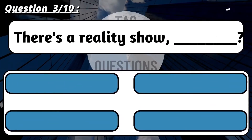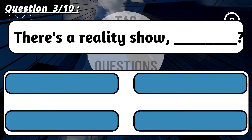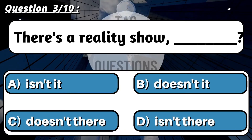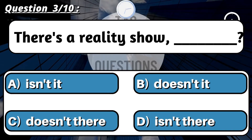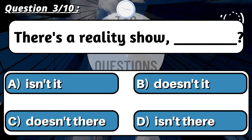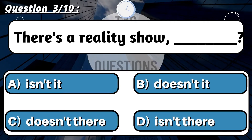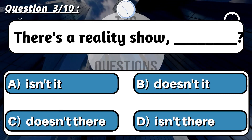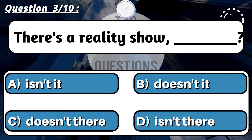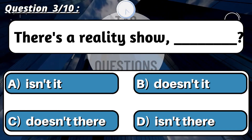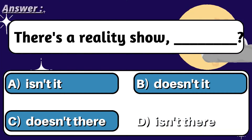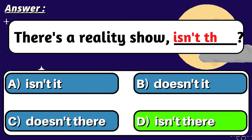Question 3: 'There's a reality show, ___?' Correct option is B: Isn't there?